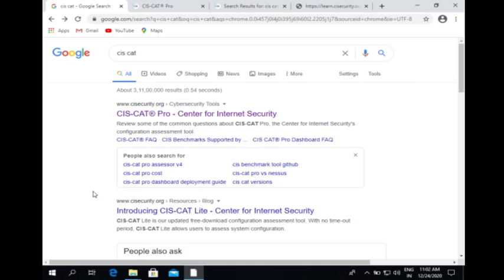Hello guys, so how are you all? Today in this video we are going to see what is SysCat and how to download it. SysCat Pro Assessor is a configuration assessment tool. It scans the target system's configuration settings and then compares them to secure configuration standards contained in SysBenchmarks.